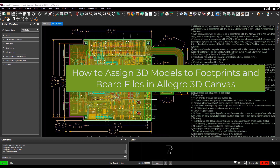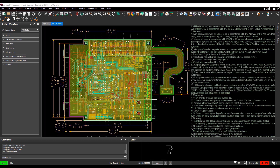This video will demonstrate how to use the Controls and Mapping Info tab and assign 3D models to footprint and board files in 3D Canvas. The preliminary steps that must be taken care of before mapping 3D models are setting up the library and setting up the display to show the step model.